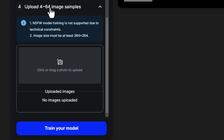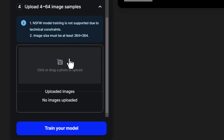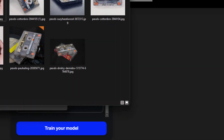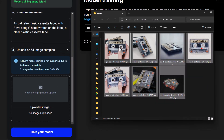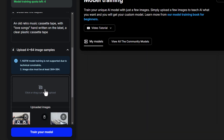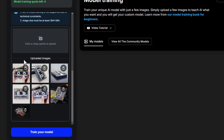Not safe for work model training is not supported with this platform, so you've got to keep it pretty clean. The images should be at least 384 by 384 pixels. Here I can click to upload some images or I can drag and drop — I have my images here, I'm just going to select them all and drag them in. You can see they've all been uploaded, and now I just click Train Your Model.